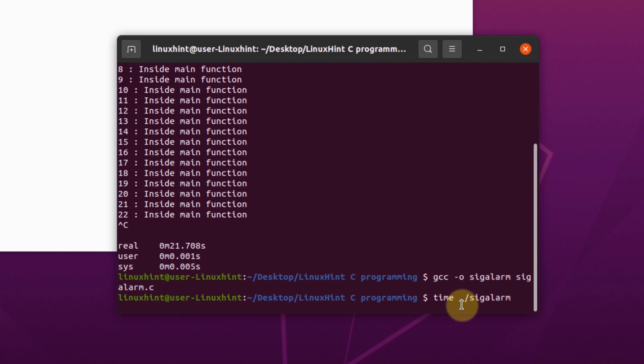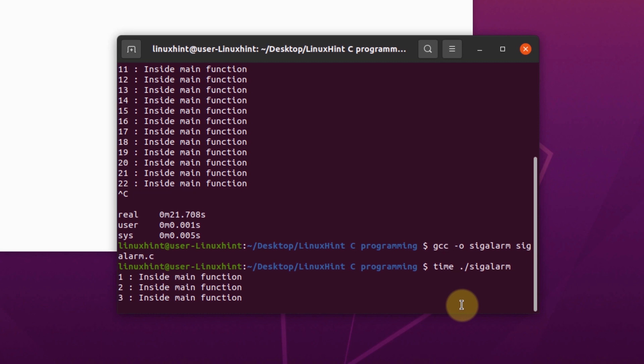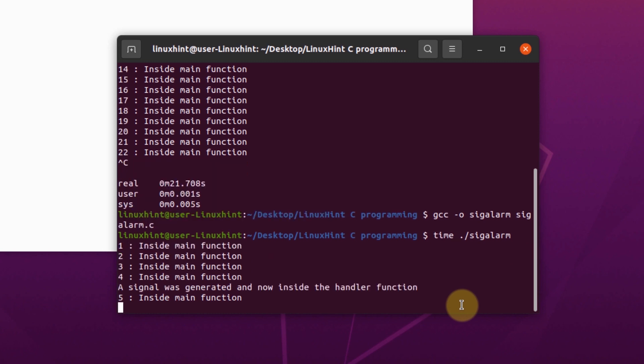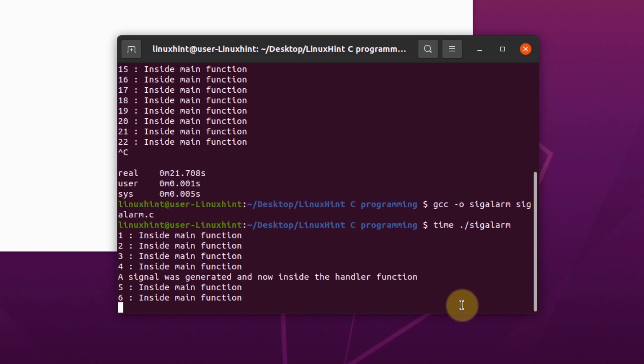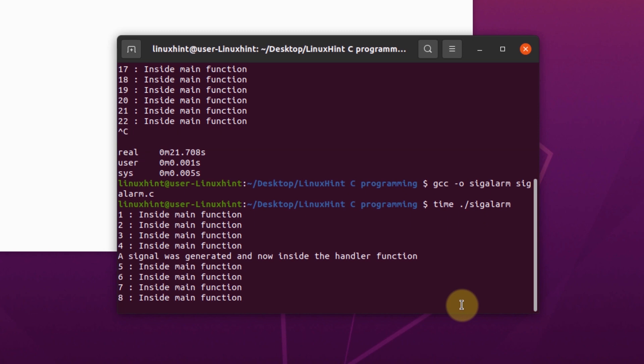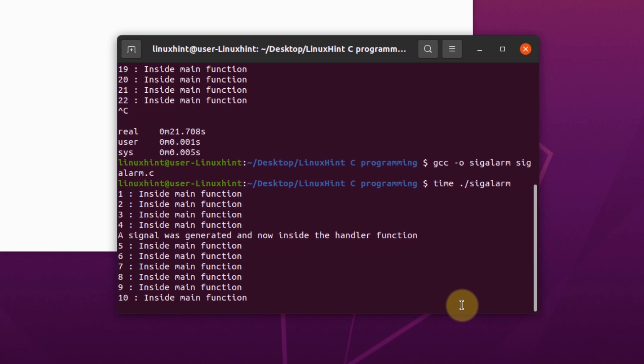So if we run the program now, our pointer should move inside the signal handler after four seconds. And as you can see, now after four seconds have passed, the pointer goes inside the signal handler function.